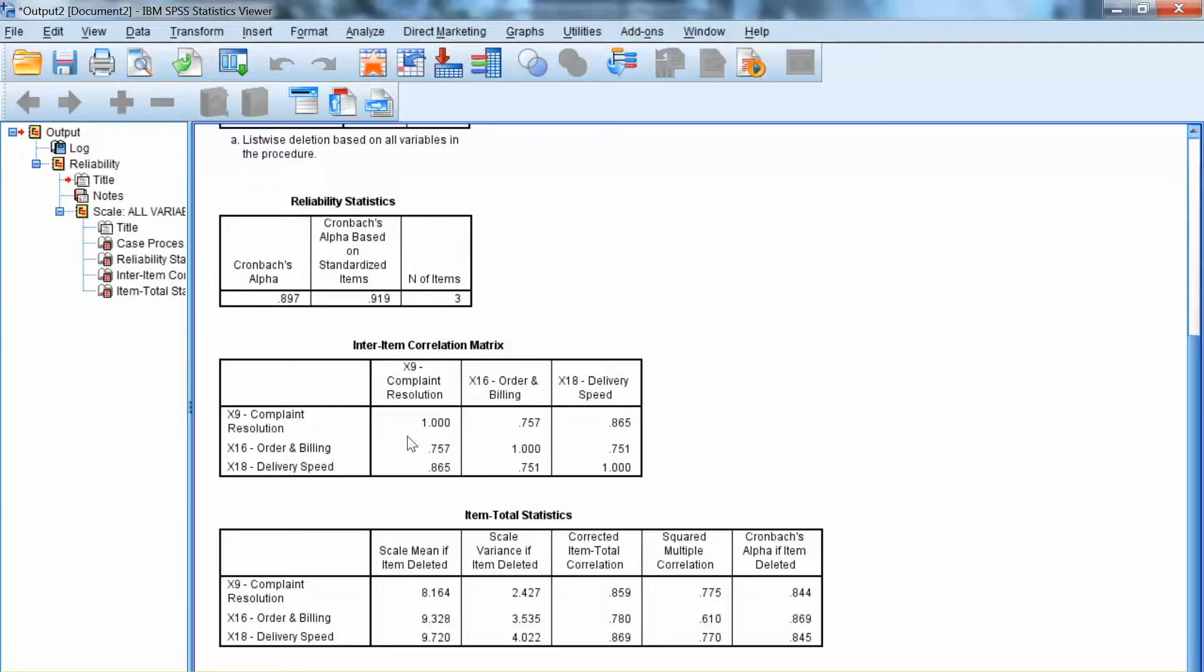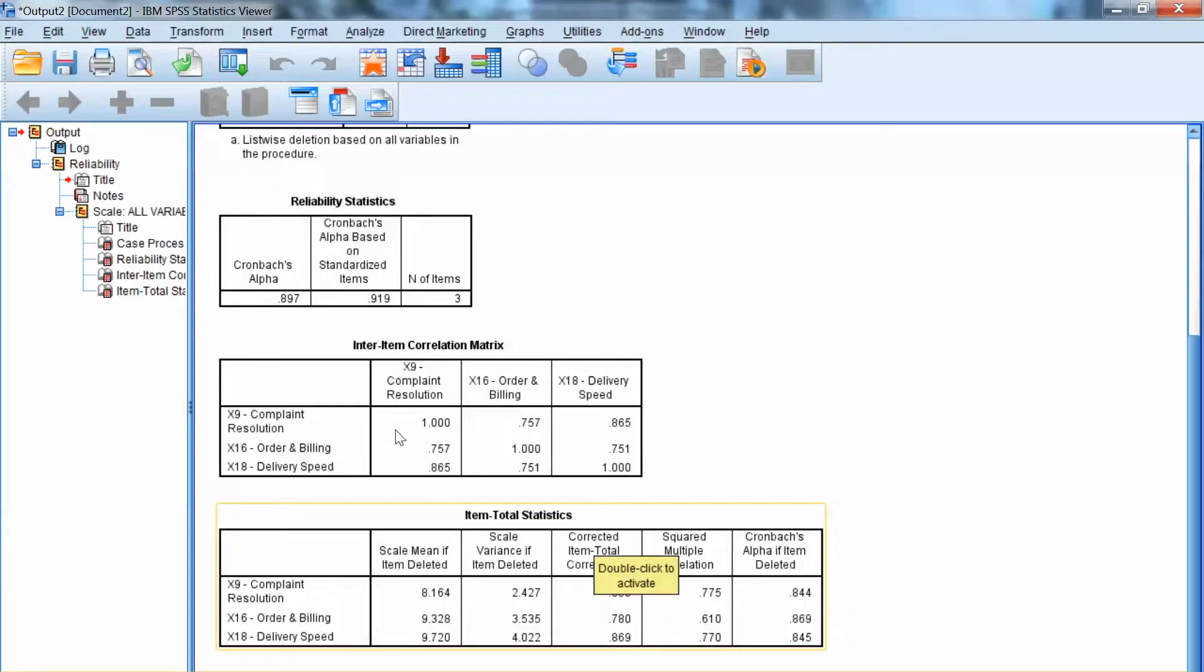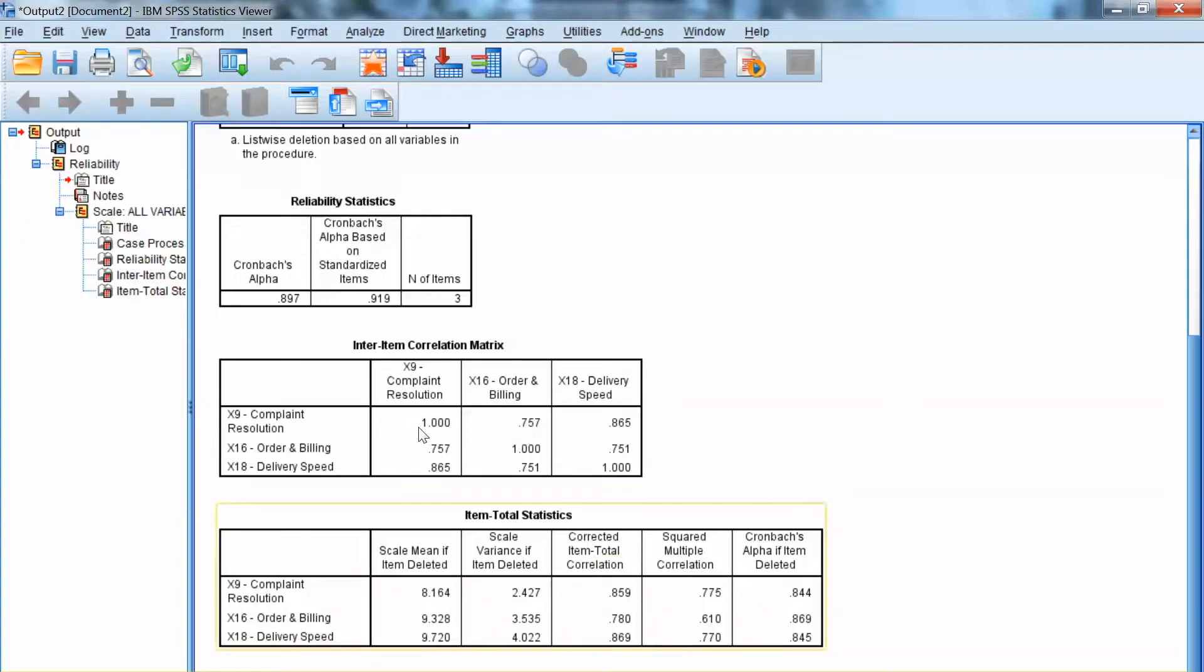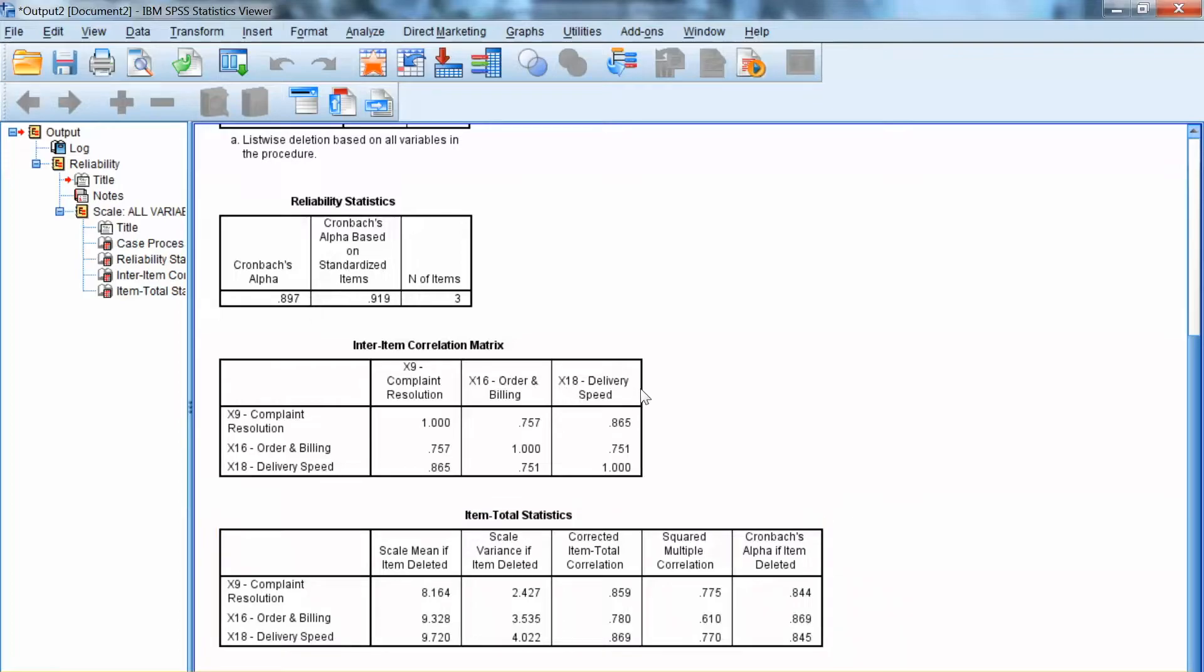Another column needs to be examined is Cronbach's Alpha if item deleted. This shows the Cronbach's Alpha value if a specific item is deleted. For example, if we delete item X9, then Cronbach's Alpha will be 0.844. If we delete X16, then Cronbach's Alpha will be 0.864, etc.